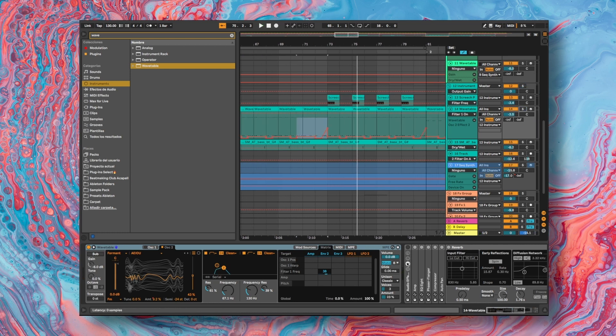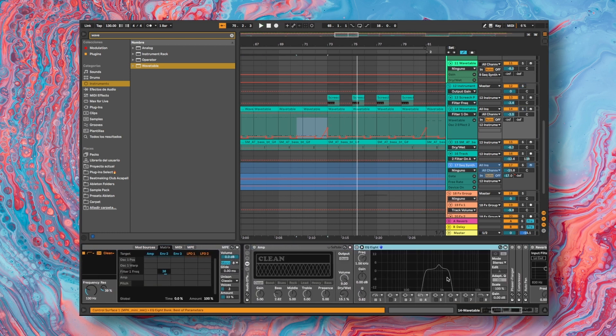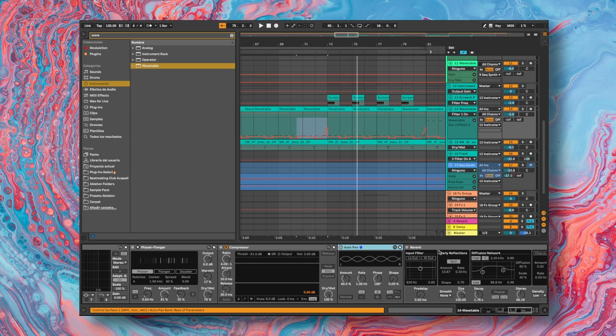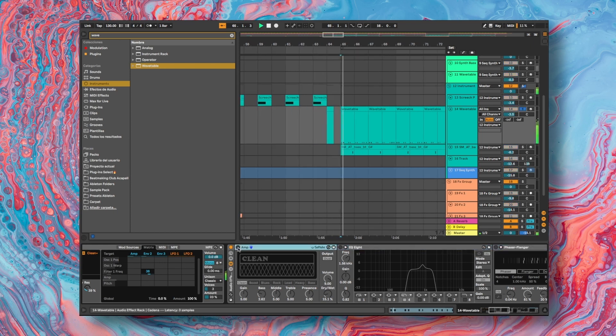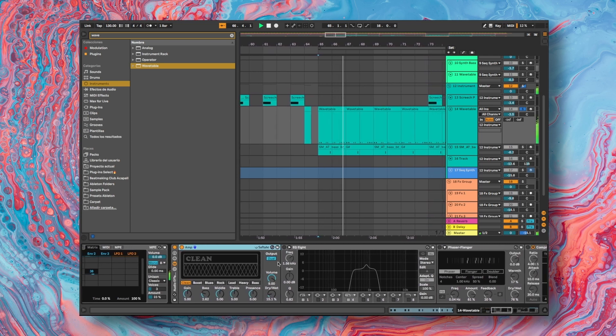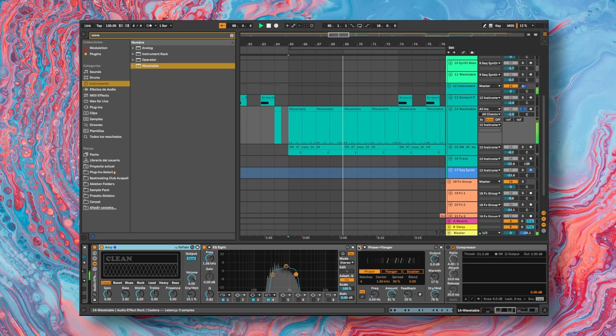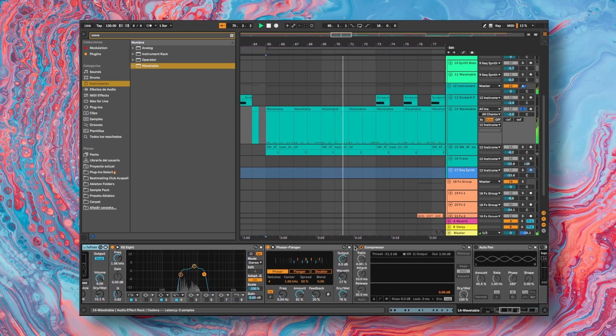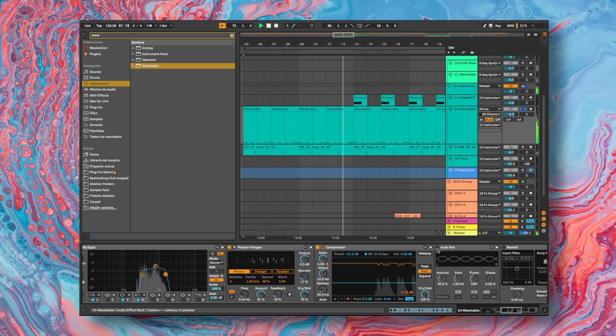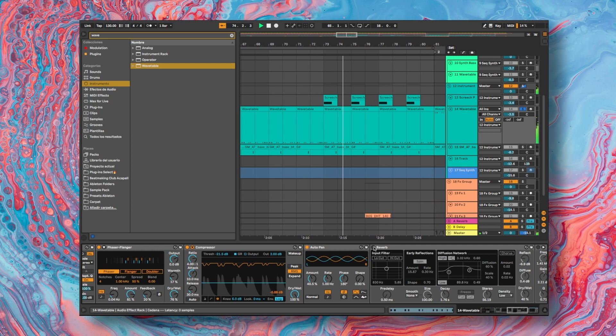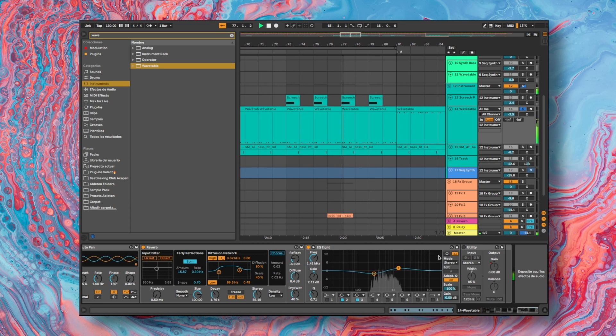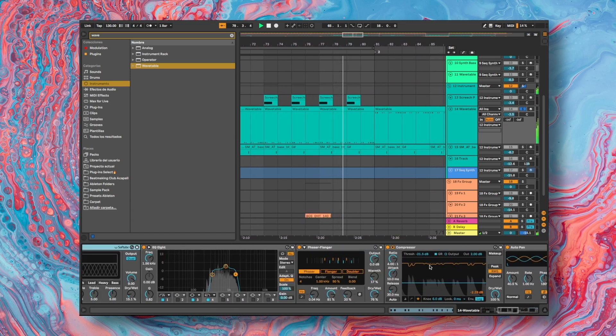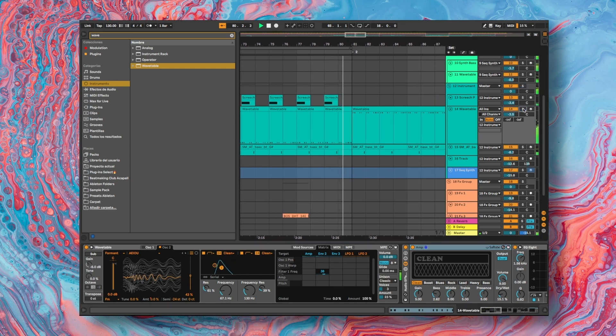In the audio effects I start with the amp effect. I add an EQ where I'm selecting the frequency range that I want. I added the phaser effect, compressor, auto pan, reverb, another EQ and the utility. I'm going to activate each of the audio effects to hear each audio effect.